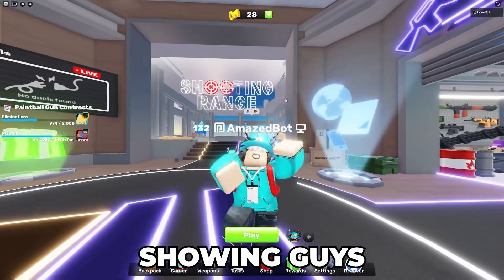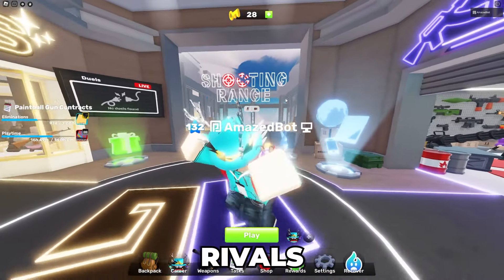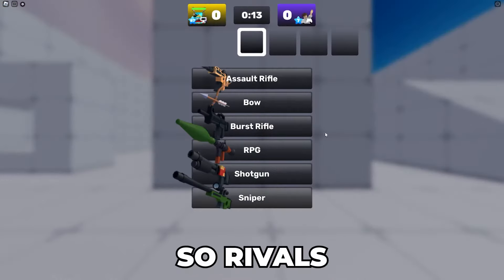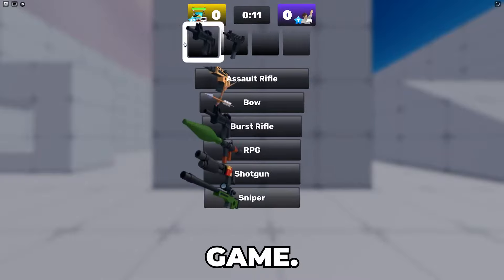So in today's video I'm going to be showing you guys how to make a clan in Roblox Rivals. Rivals is a very competitive game.